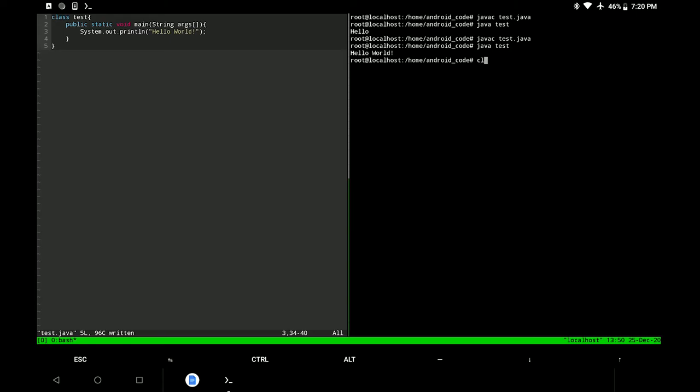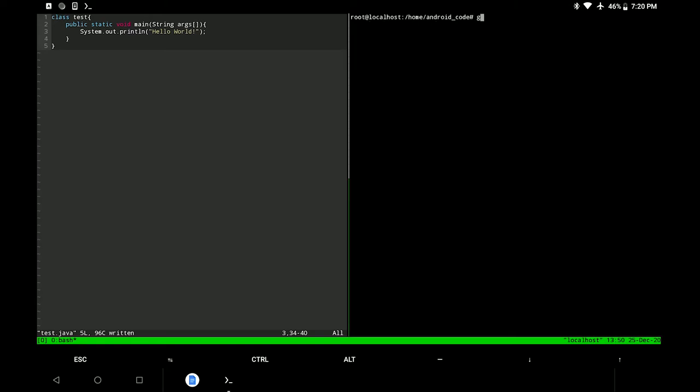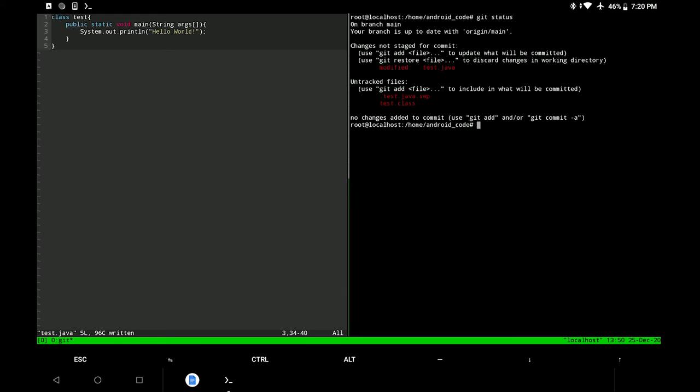First make sure you have a remote repository. I will be using GitHub here and have already created a remote repo on GitHub. Feel free to choose any other platform such as Bitbucket. I have already cloned the remote repo and now we can directly push the code to the remote repository on GitHub.